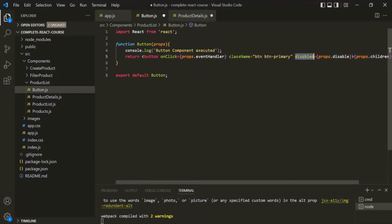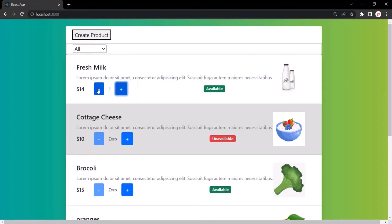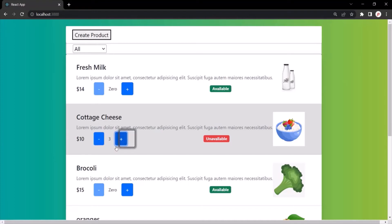With this, if we save the changes and go to the web page, initially the product count for all the products is zero, so you can see that the minus button is disabled. But when I click on the plus button, the minus button becomes enabled. If I again click the minus button, the product count becomes zero and the button is again disabled. The same is true for the other buttons — when the product count is zero again, the button is disabled.